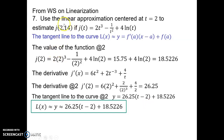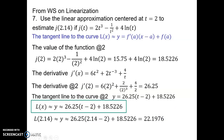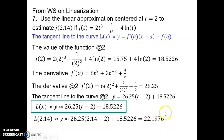What they want us to do is use that equation of a line to approximate the value of the function at 2.14, which is very close to 2. So we substitute 2.14 in for t into the linearization formula. We have all numbers here — it's a really easy subtraction of 0.14 multiplied by 26.25 added to 18.5226, which gives me 22.1976. That is our linear approximation for the approximate value of the function at 2.14.